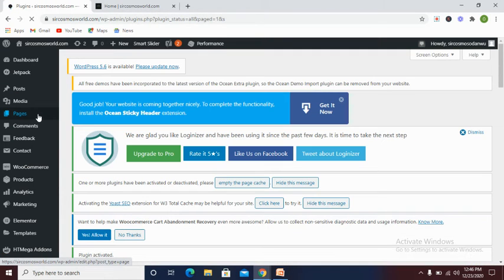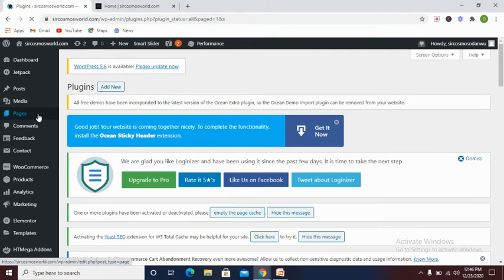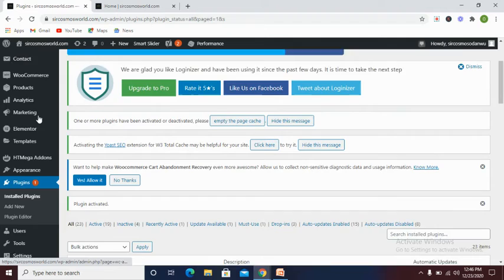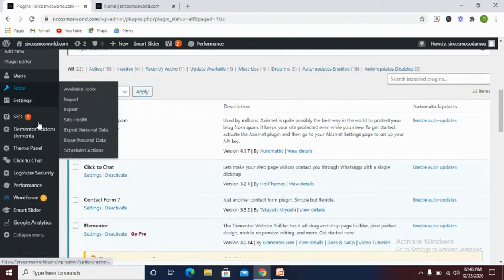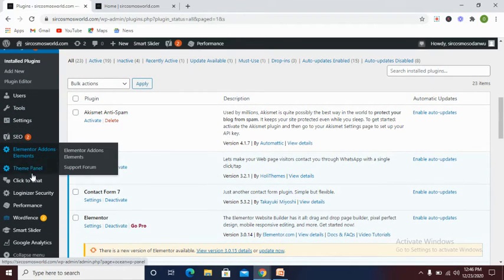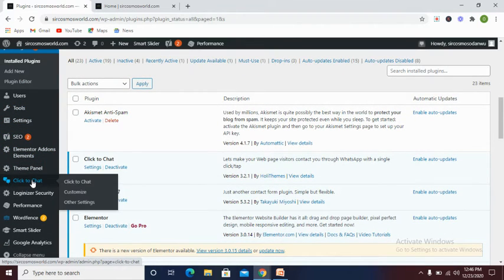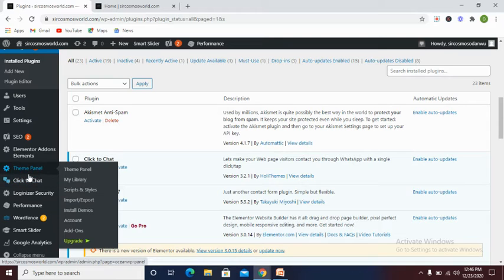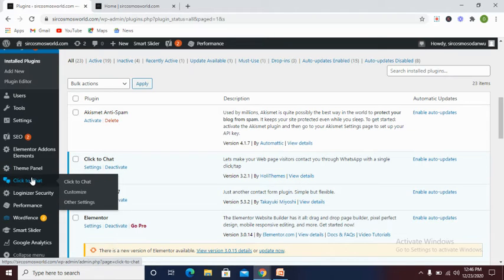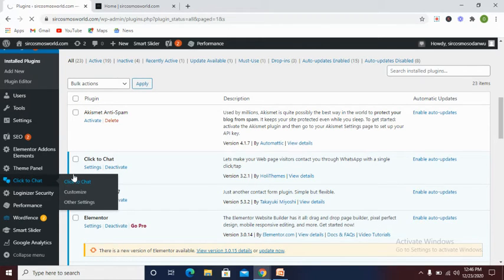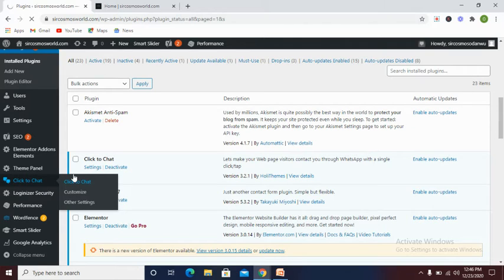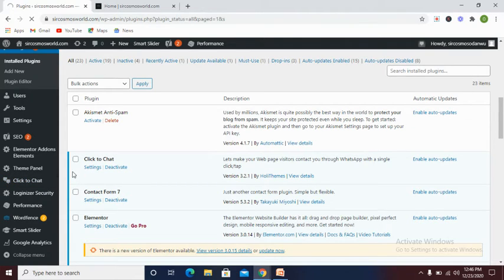Now this is activated in our site. If you look at the left hand side of your dashboard, you can see Click to Chat. Now let's click on it. Please if you haven't subscribed to the channel, kindly do that now.